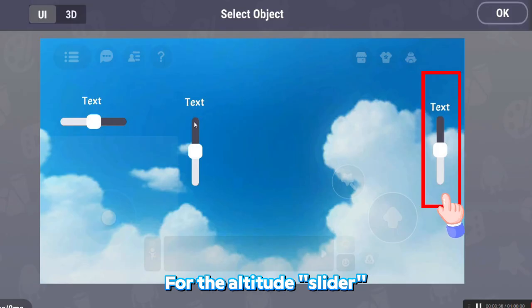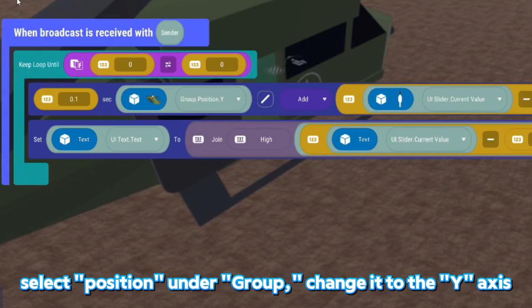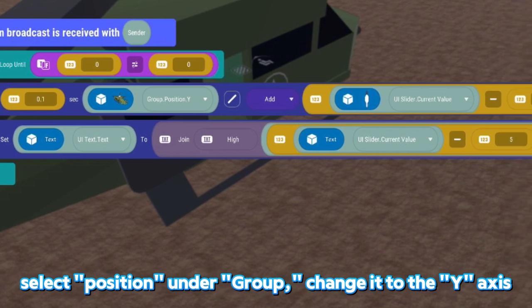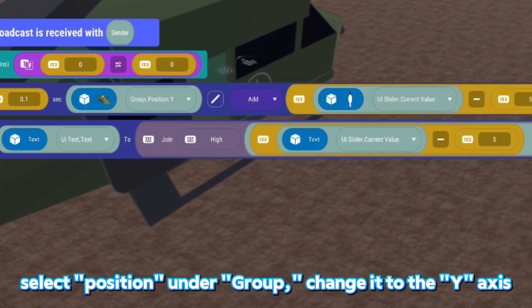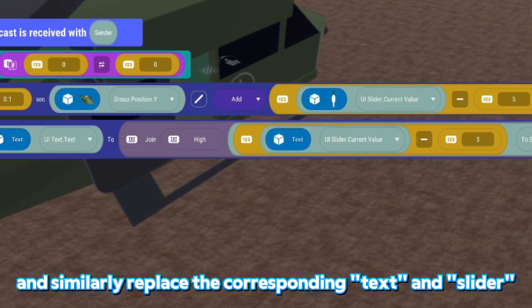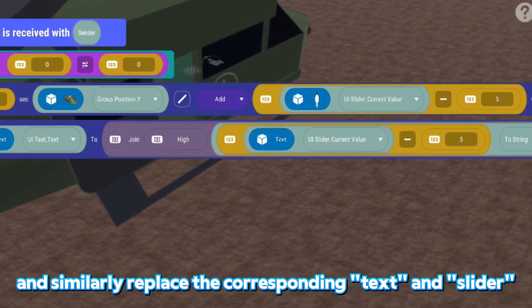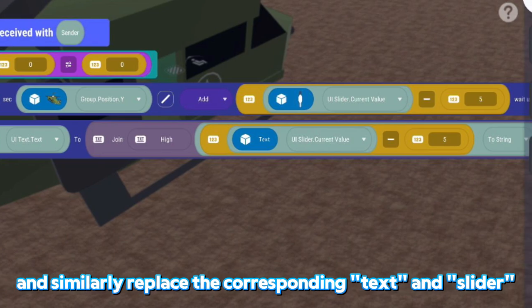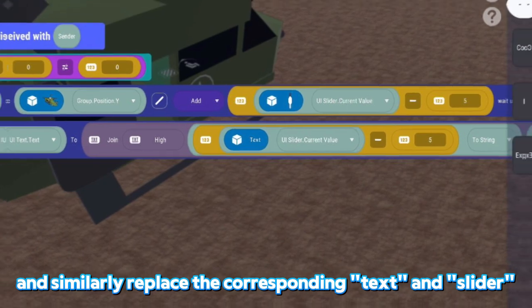For the Altitude, slider select Position. Under Group, change it to the Y-axis and similarly replace the corresponding text on Slider.